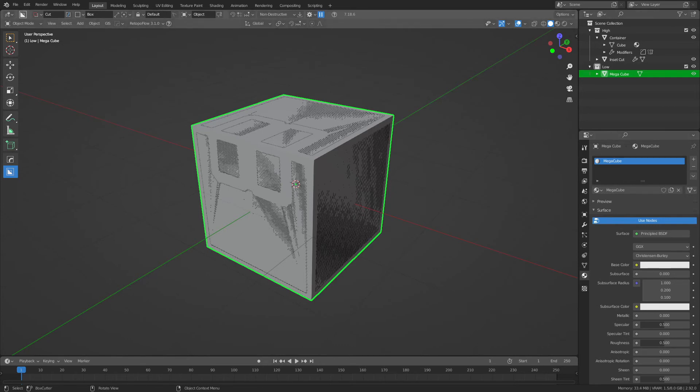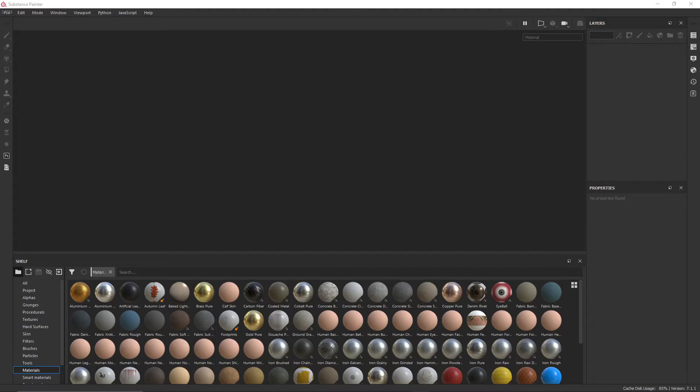I'll be releasing a comprehensive look at UVs at some point in the future, once I've finished producing the video. Now, we're going to bake the ID Mask in Substance Painter first, so let's get right into it.